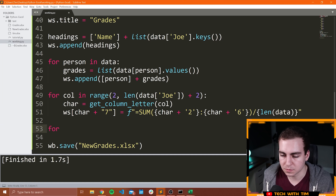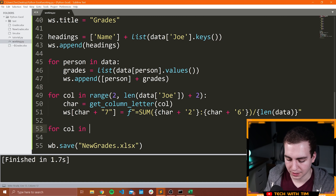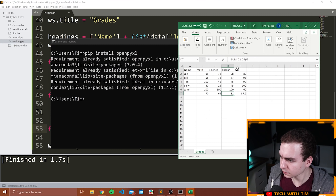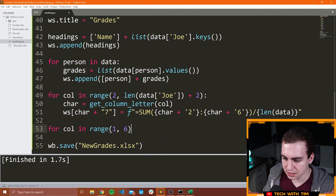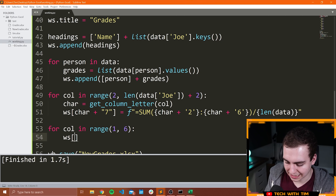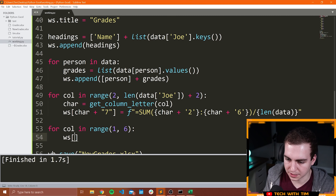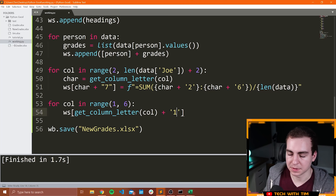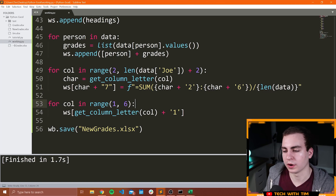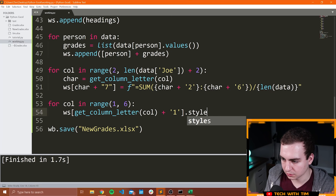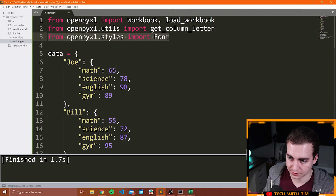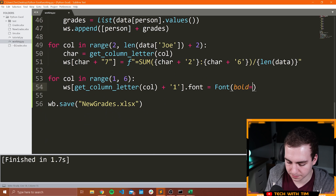So it'd be a lot easier if I could say row 1, make it all bold — I can't do that. Instead I have to go through every cell in row 1 and make it bold. I'm going to say for col in range(1, 6), and then WS at get_column_letter(col) plus '1' dot font equals Font(bold=True). Remember I imported Font from openpyxl.styles. There are a ton of other styles here as well — this is just going to change the font style to be a bold font using the default font. You could change the actual font too.